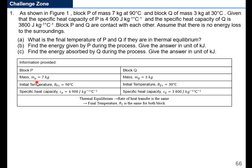Information provided: Block P — mass 7 kg, initial temperature θP1 is 90 degrees Celsius, specific heat capacity CP is 4,900 J per kg per degree Celsius. Block Q — mass 3 kg, initial temperature θQ1 is 30 degrees Celsius, specific heat capacity CQ is 3,800 J per kg per degree Celsius.